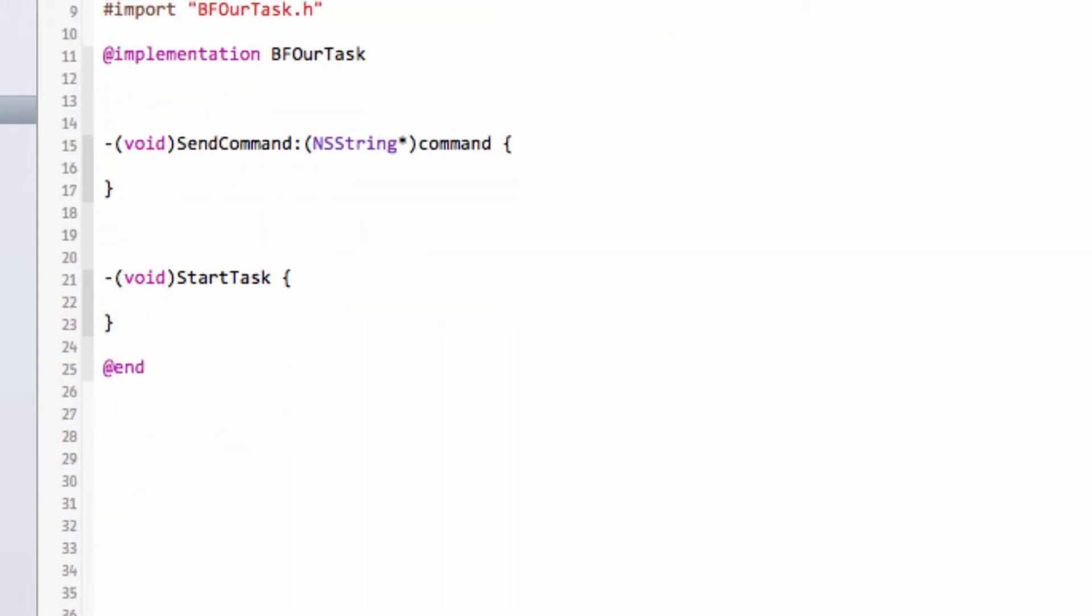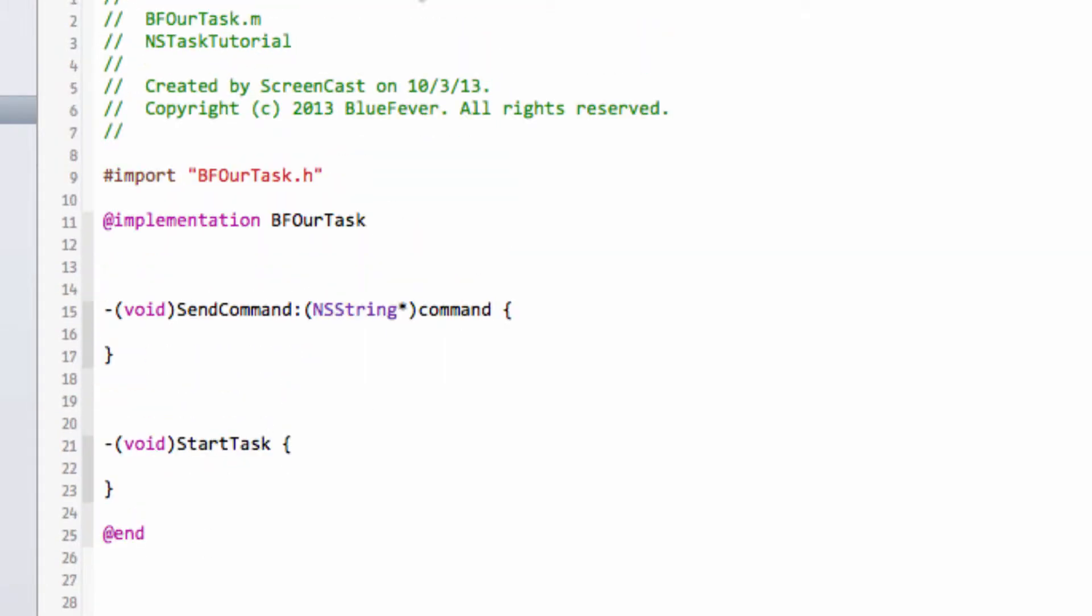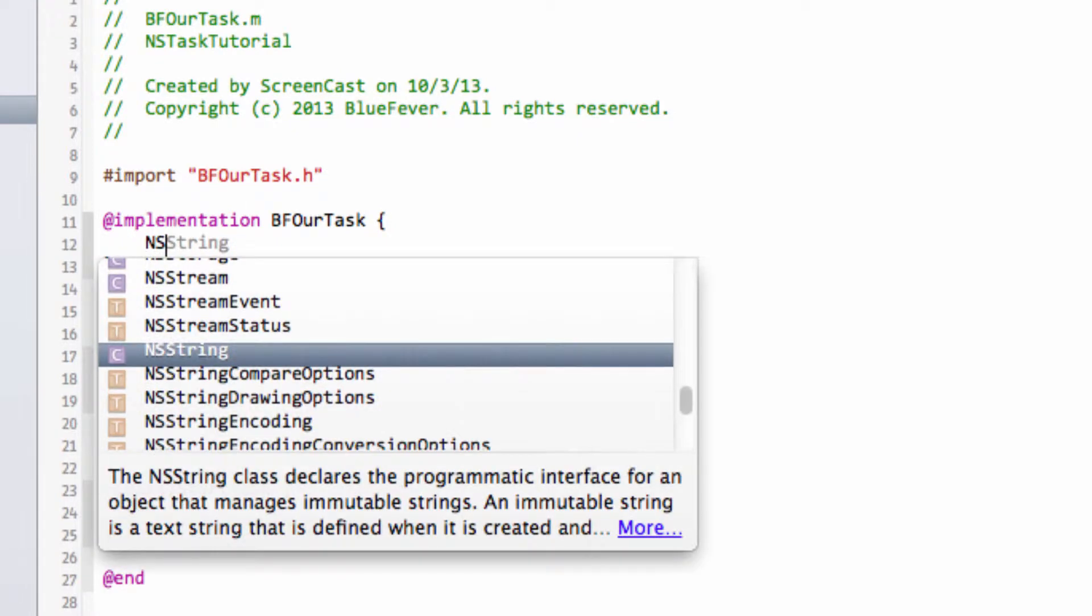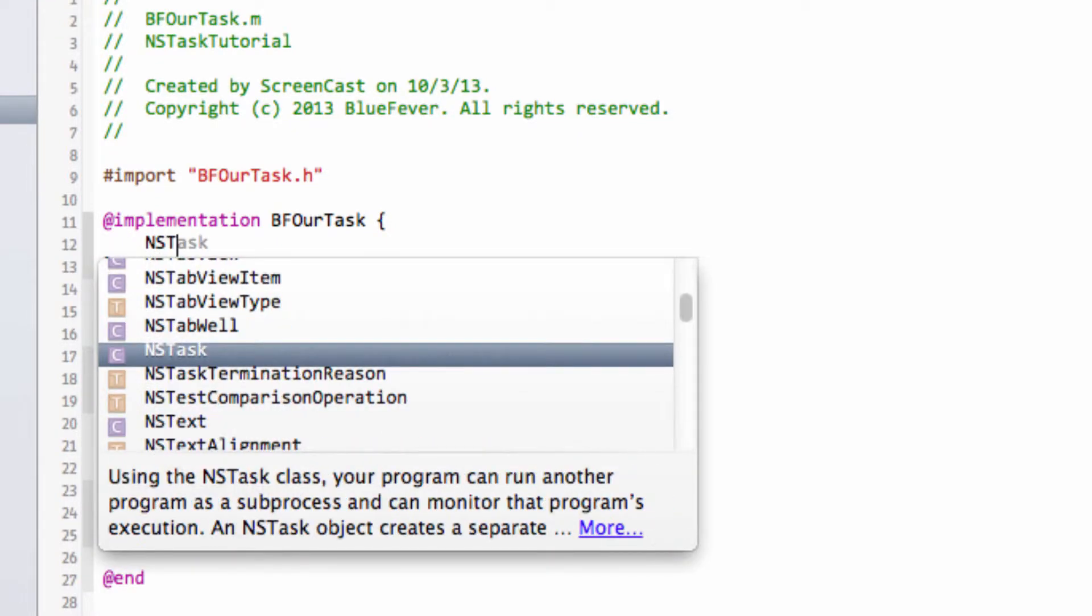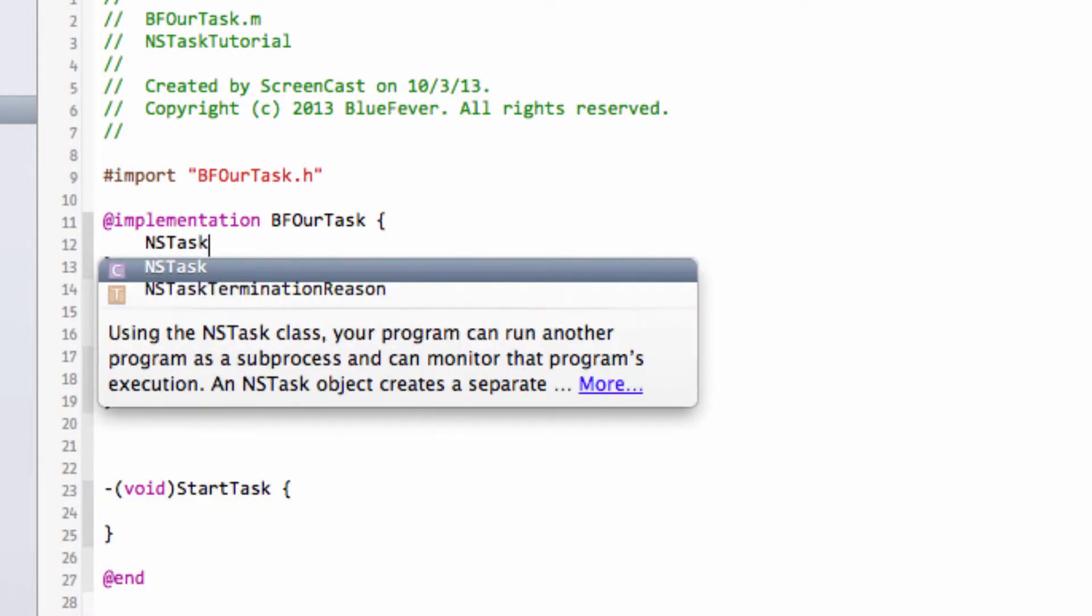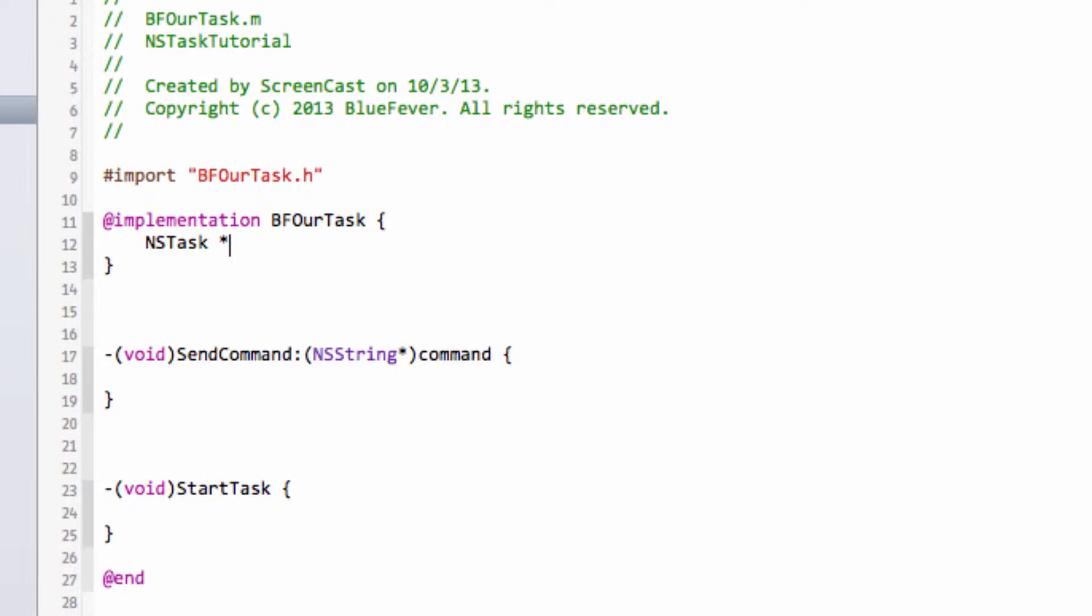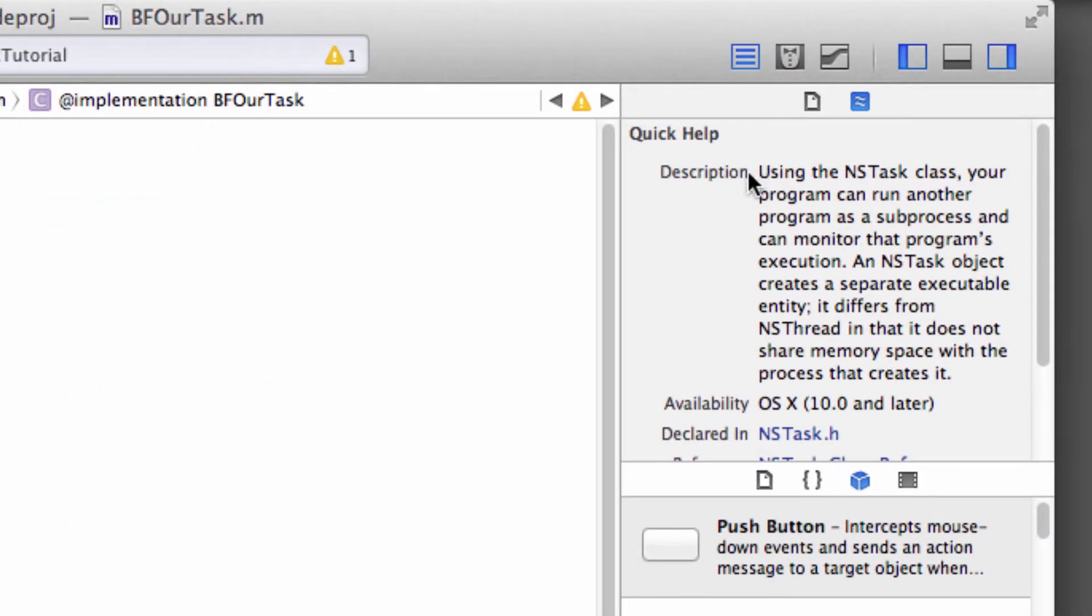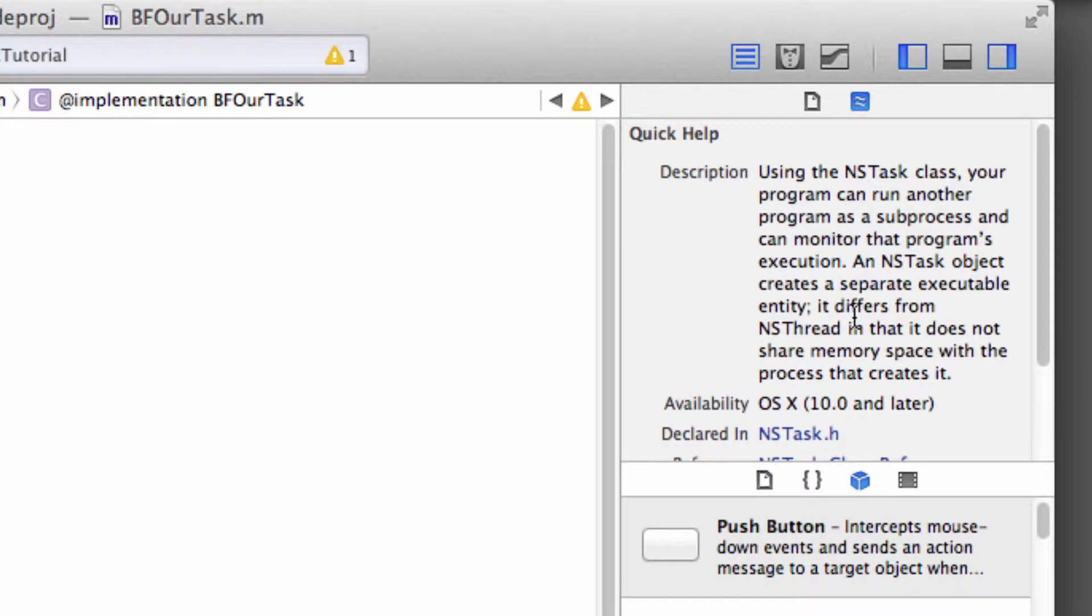Well, a task is based around something called an NSTask object, which is declared as NSTask pointer, and we'll just call it task. If I click on the NSTask key inside the quick help, you get a quick description of what it is. It's basically a class which handles the running of a subprocess, and from it you can monitor the status and also crucially read the standard error, standard output, and write to the standard input, which is exactly what we want to do.